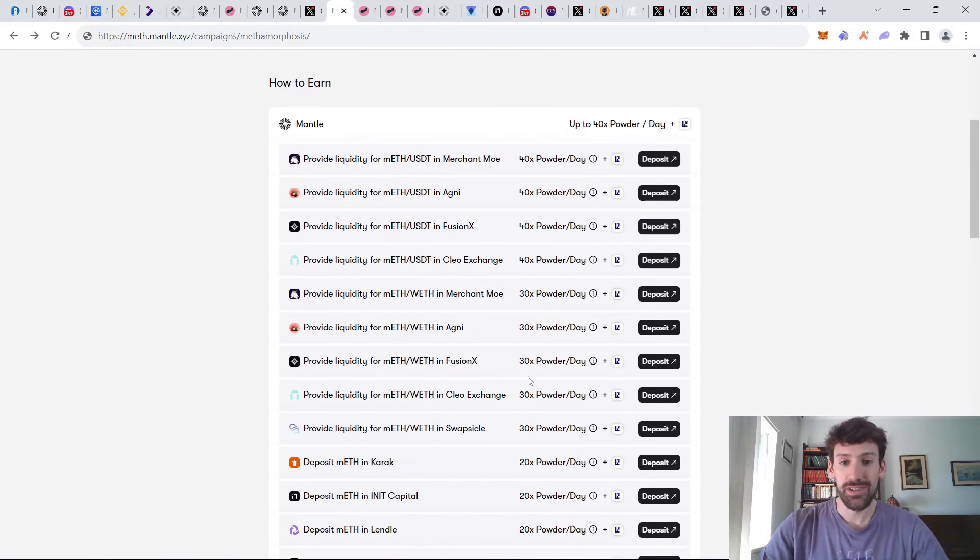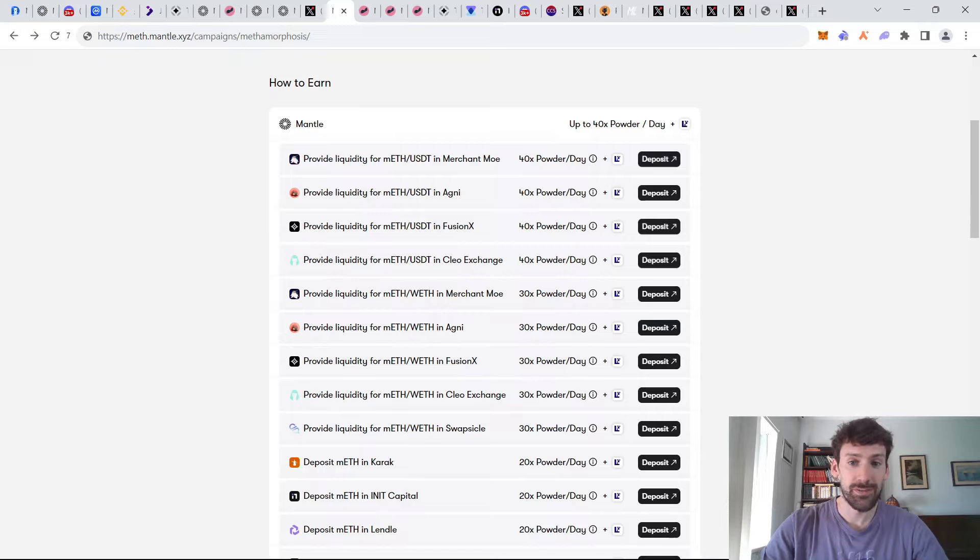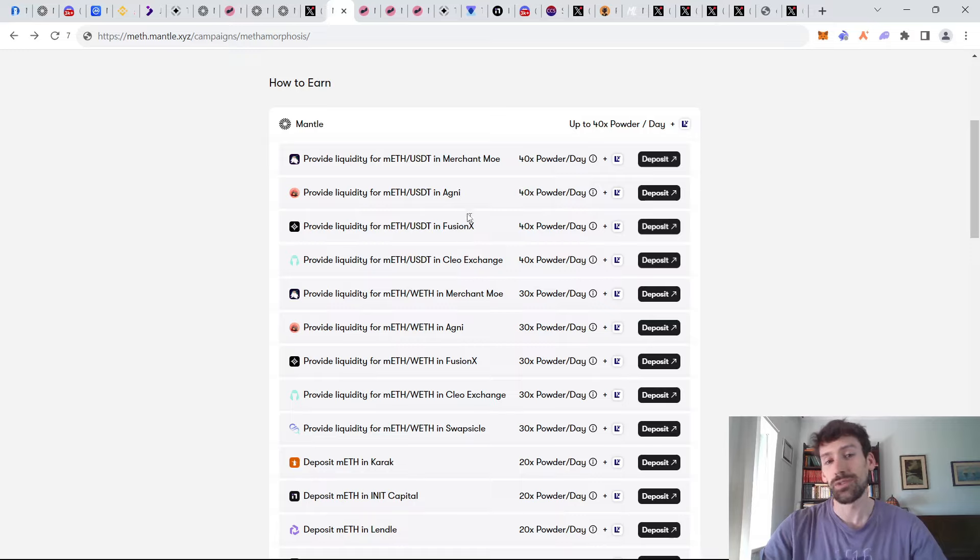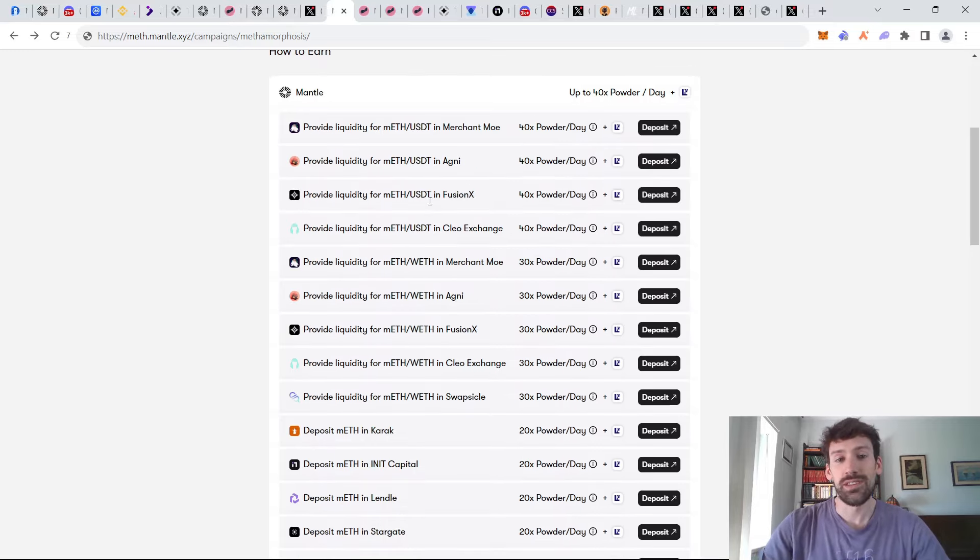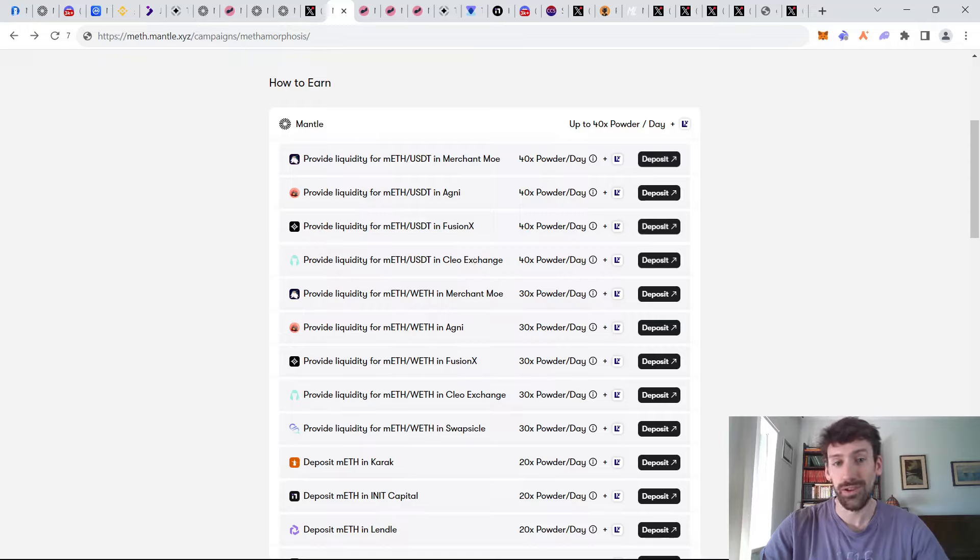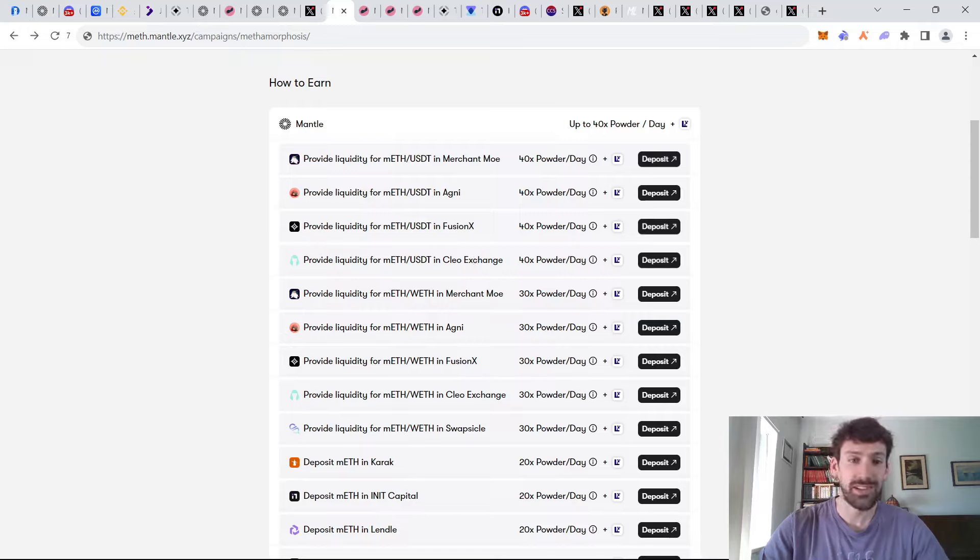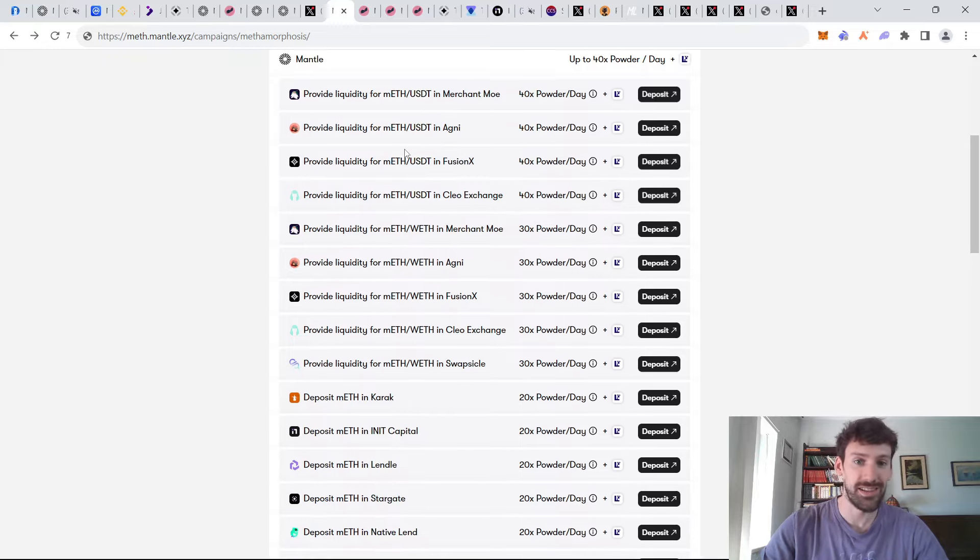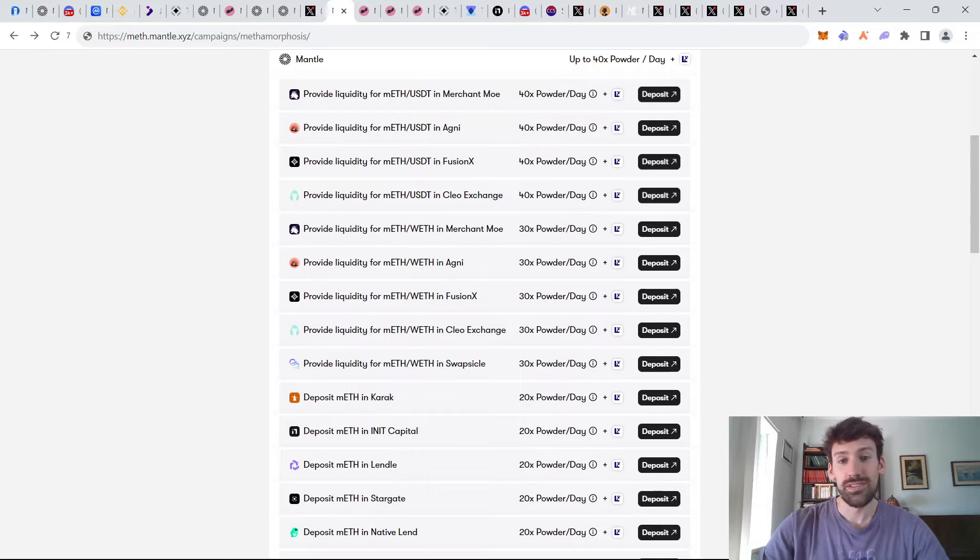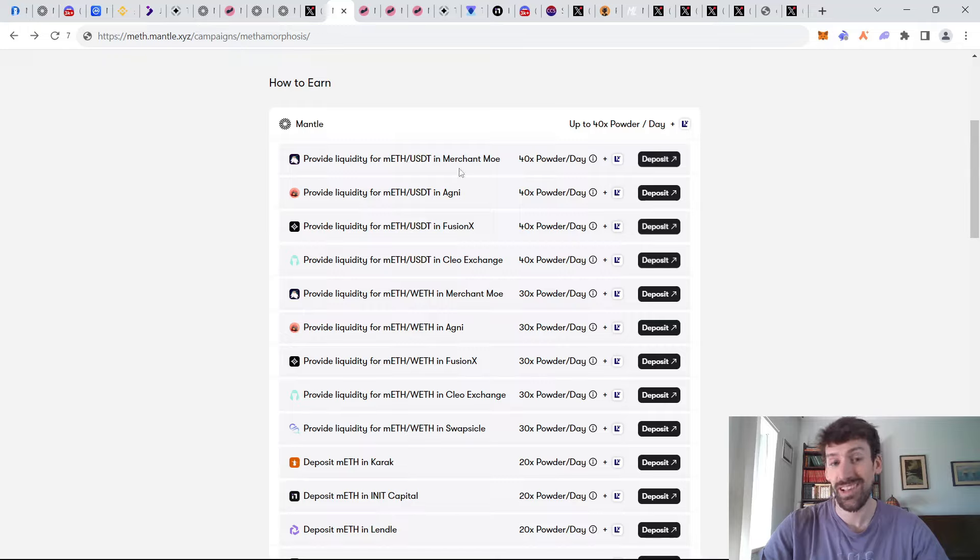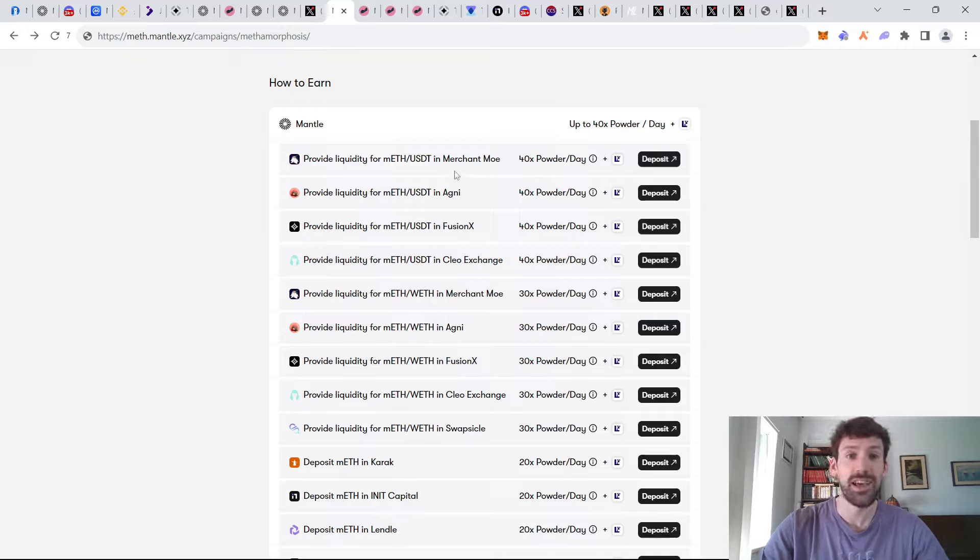Now, let's take a look at all the ways you can accumulate powder. There are different tiers and the first tier is going to be generating you 40 times powder per day for every ETH that you have in these protocols. So the first option is if you provide liquidity on Merchant Mo, Agni, FusionX or Clio Exchange. And as you can see, these are all unfortunately uncorrelated pairs, which means that it is ETH and stablecoin. So this is fine if you are already familiar with DeFi, if you understand how liquidity provision and impermanent loss works.